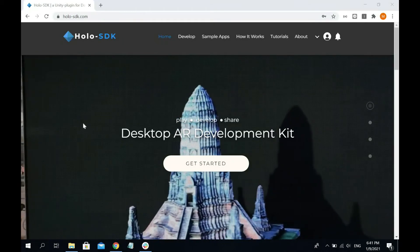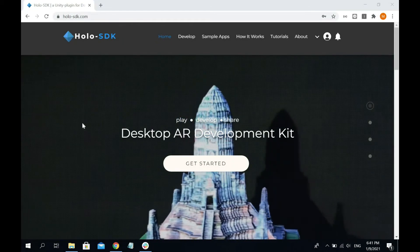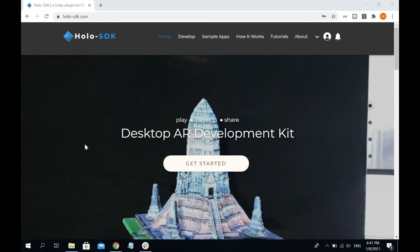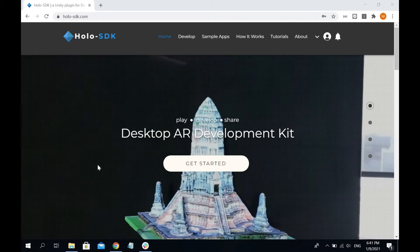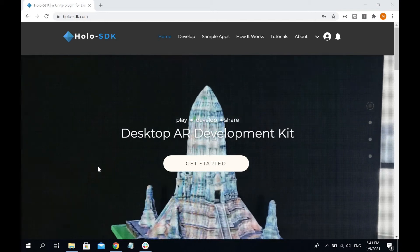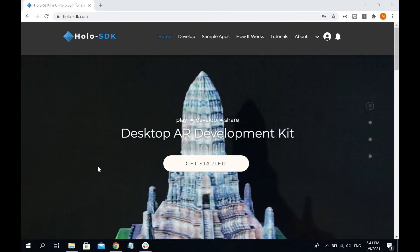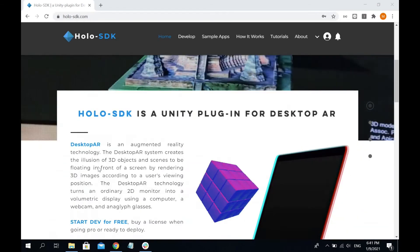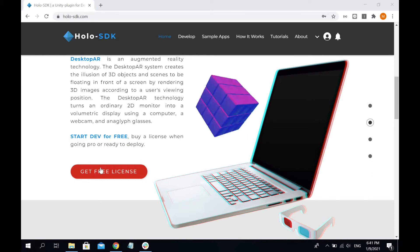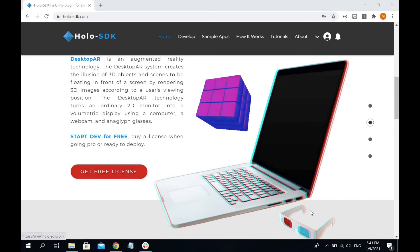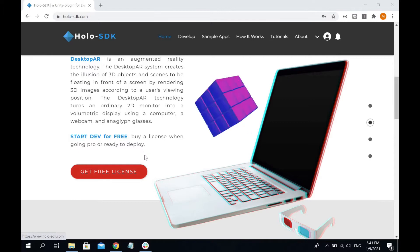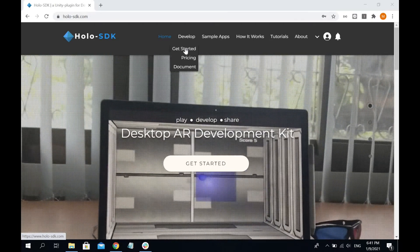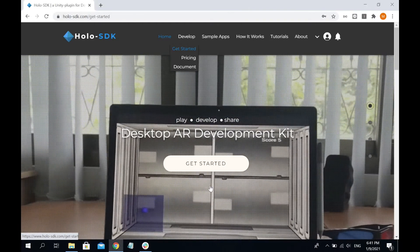Hi guys, welcome to the video tutorial on how to use Holo SDK. In this tutorial you're going to need a laptop with webcam, Hololens glasses, and Unity. Let's get started by downloading Holo SDK.